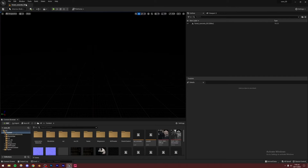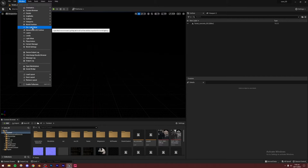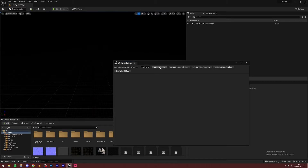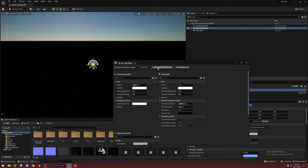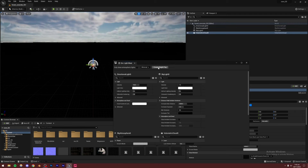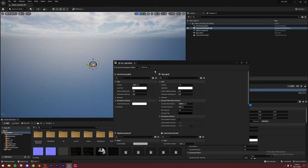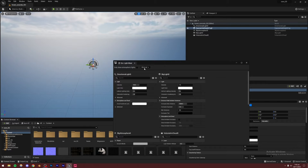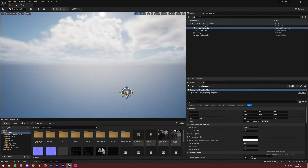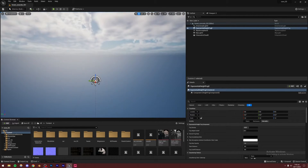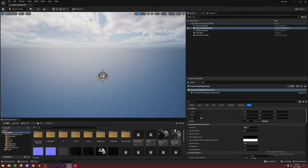First, I'm going to be lighting this scene. Go to Window, Environment Light Mixer — this is how we light almost all outdoor scenes. Just create a Skylight, Directional Light, Atmosphere, Volumetric Cloud, and Height Fog. If you are on Unreal Engine 5.0 — I'm on 5.1 — you'll have the option to create two directional lights, so I'd recommend creating only one directional light and skipping that option. Our scene is basically lit.